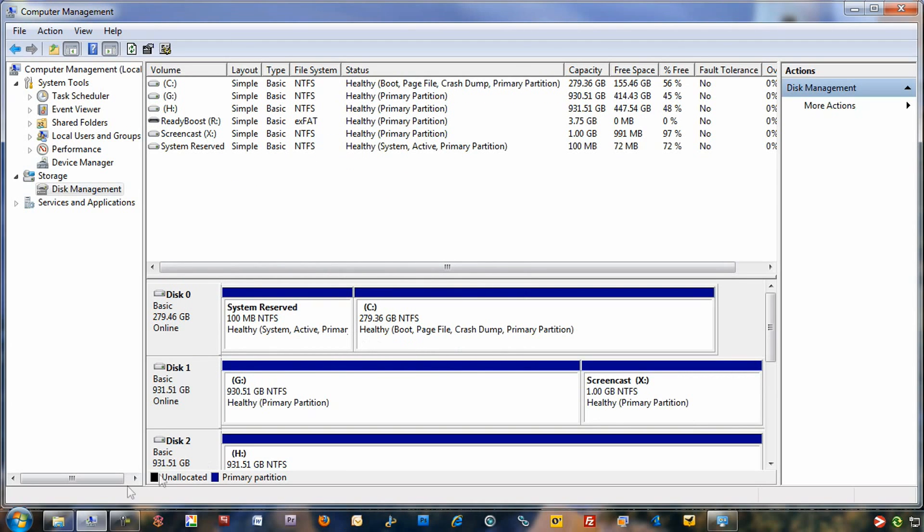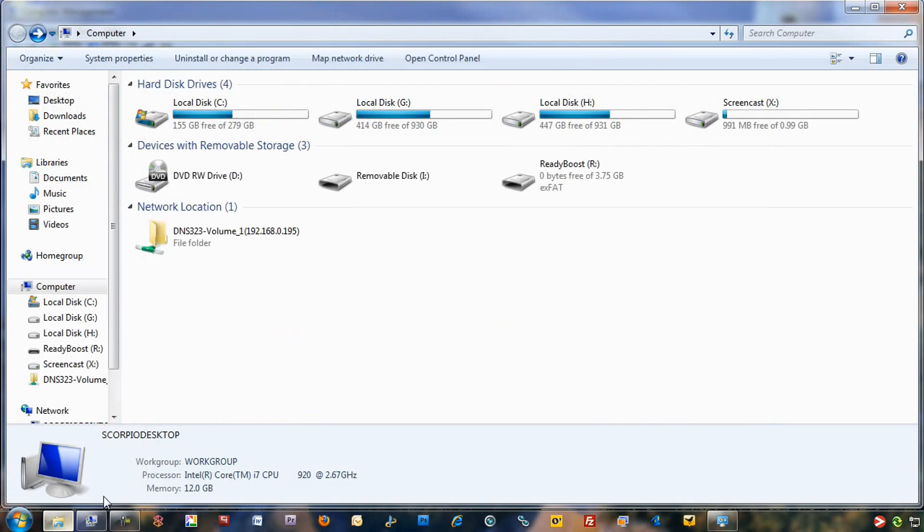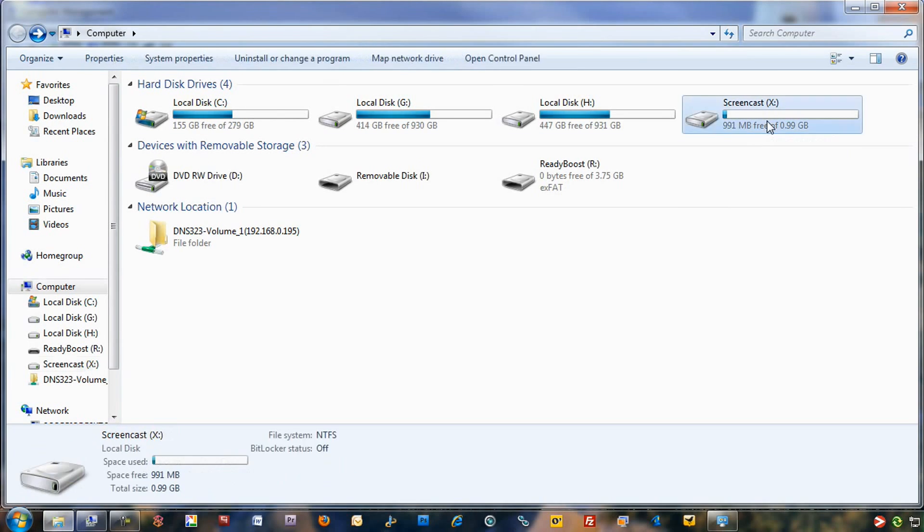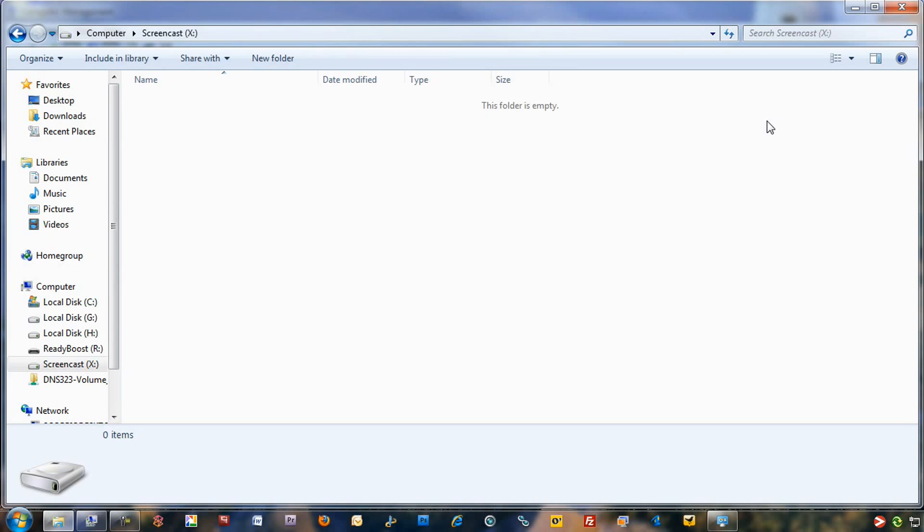And there, you're all set. So if you go back to My Computer, you're going to see screencast. That's the X drive. That's your new partition that partitioned off from the G drive. It's going to act like a separate hard drive on your system. You click on it, and now it's available to you to drag data, whatever you need to use it for.